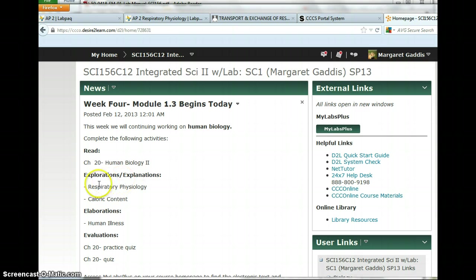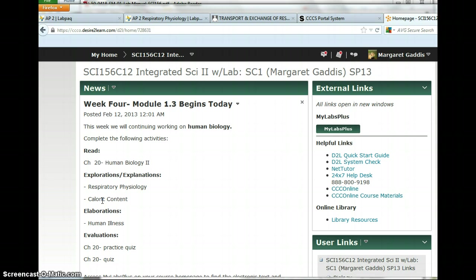This week we have two labs, Respiratory Physiology, which is what I'm going to talk about, and Caloric Content, which by the way is most students' favorite lab.